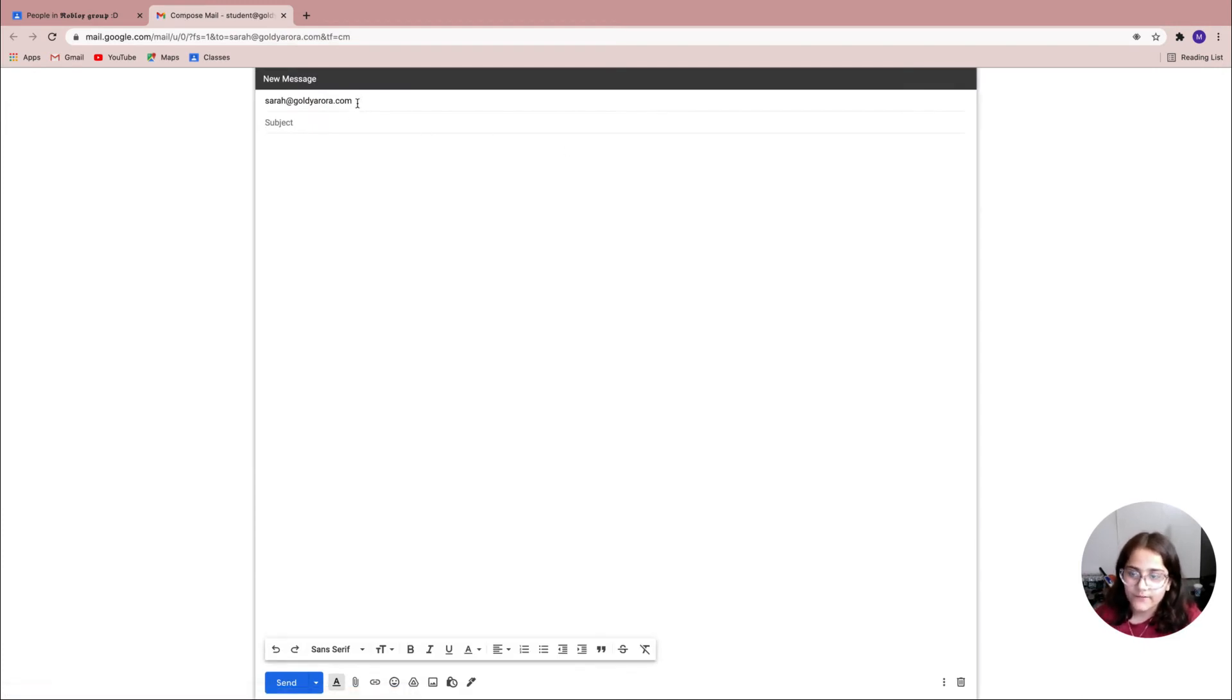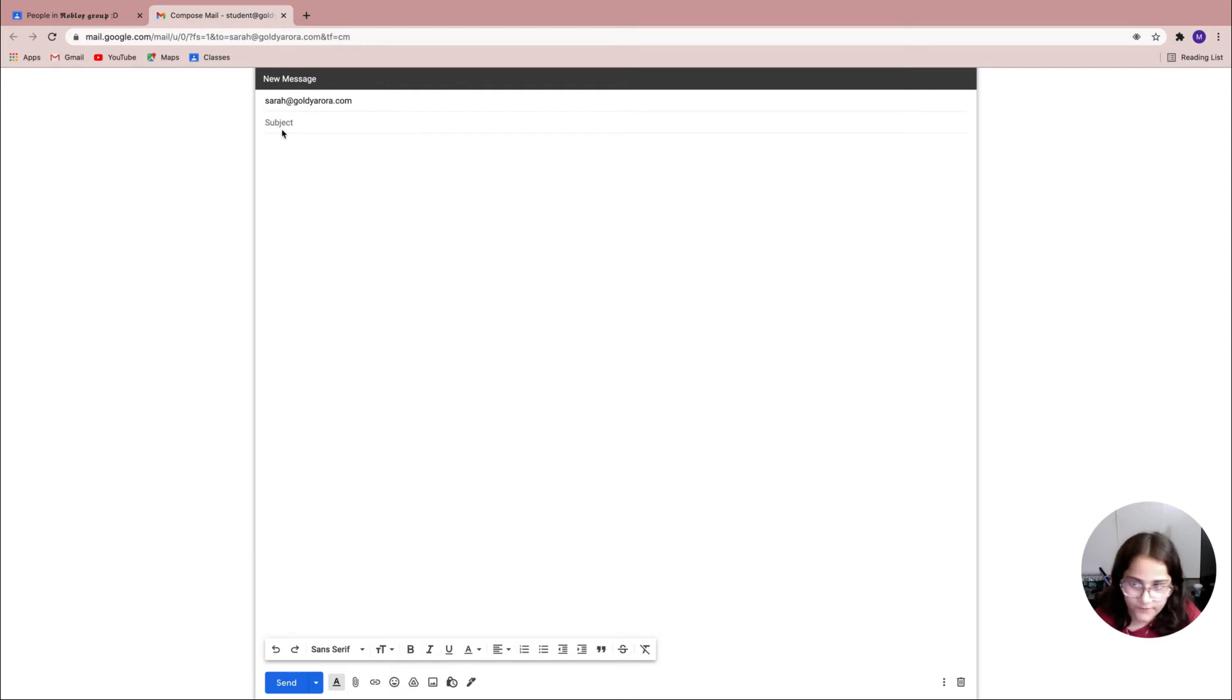Once I click on that, it'll bring me to Gmail. It'll automatically put my teacher's email address right at the top so they know who the email is going to.